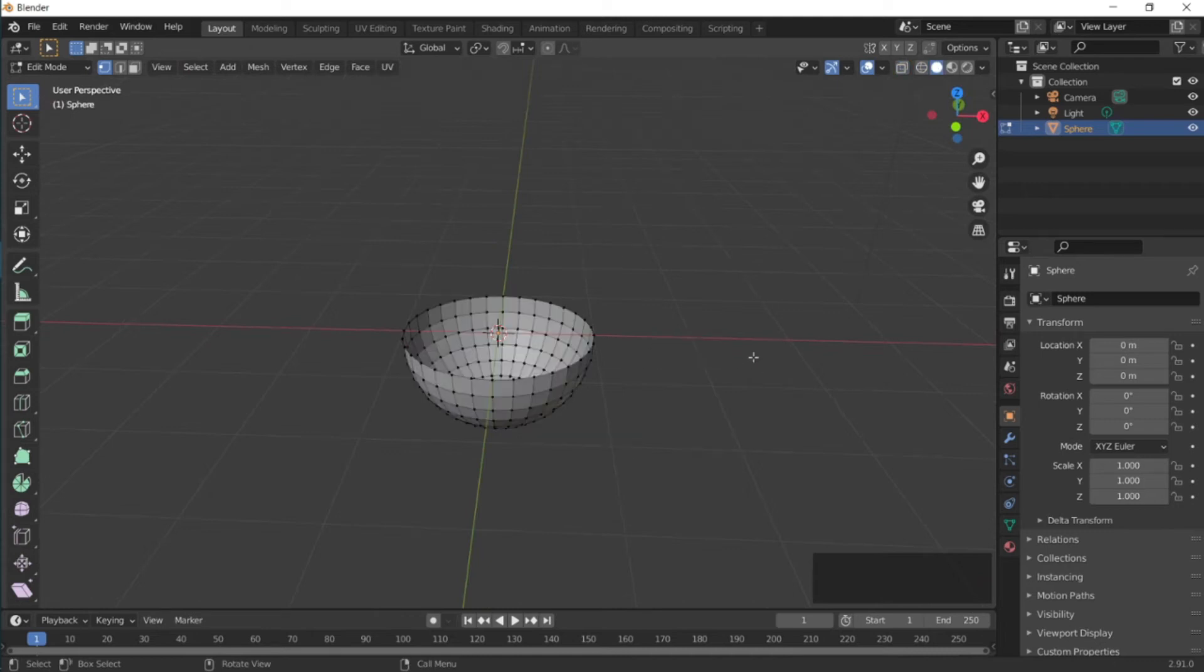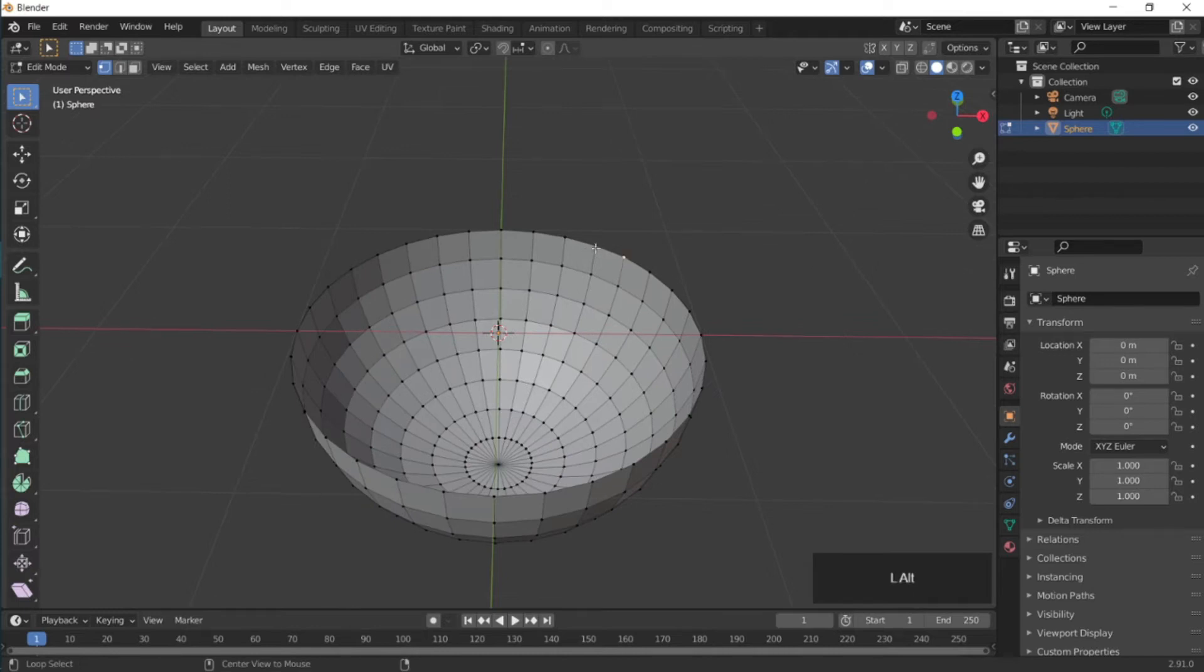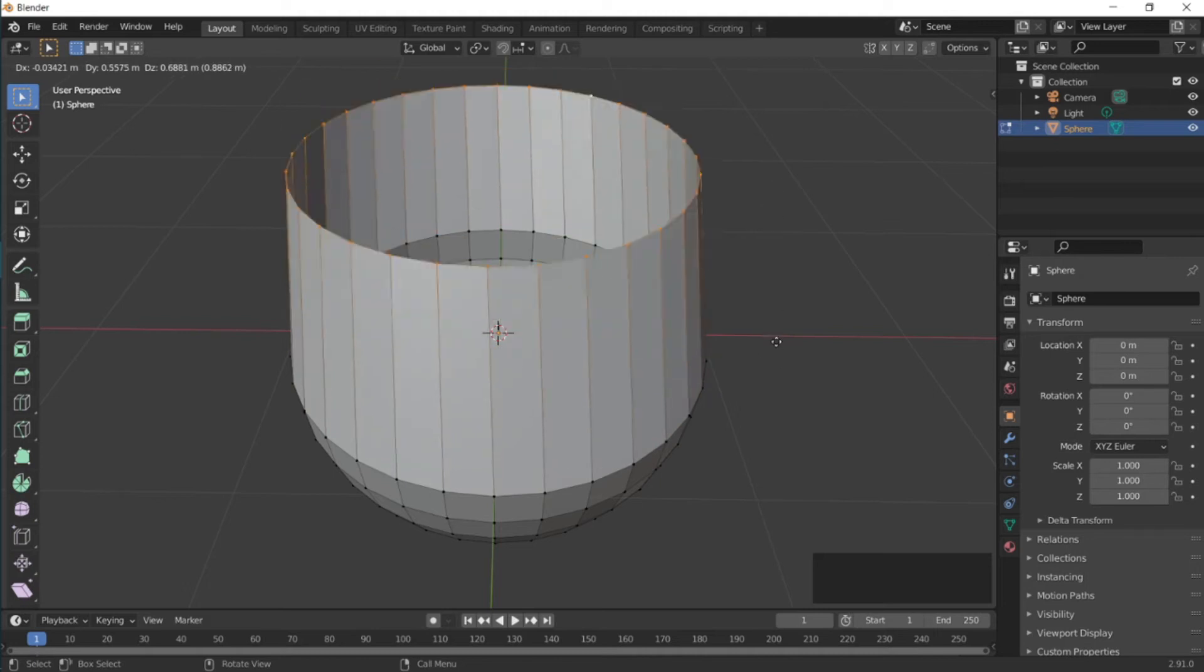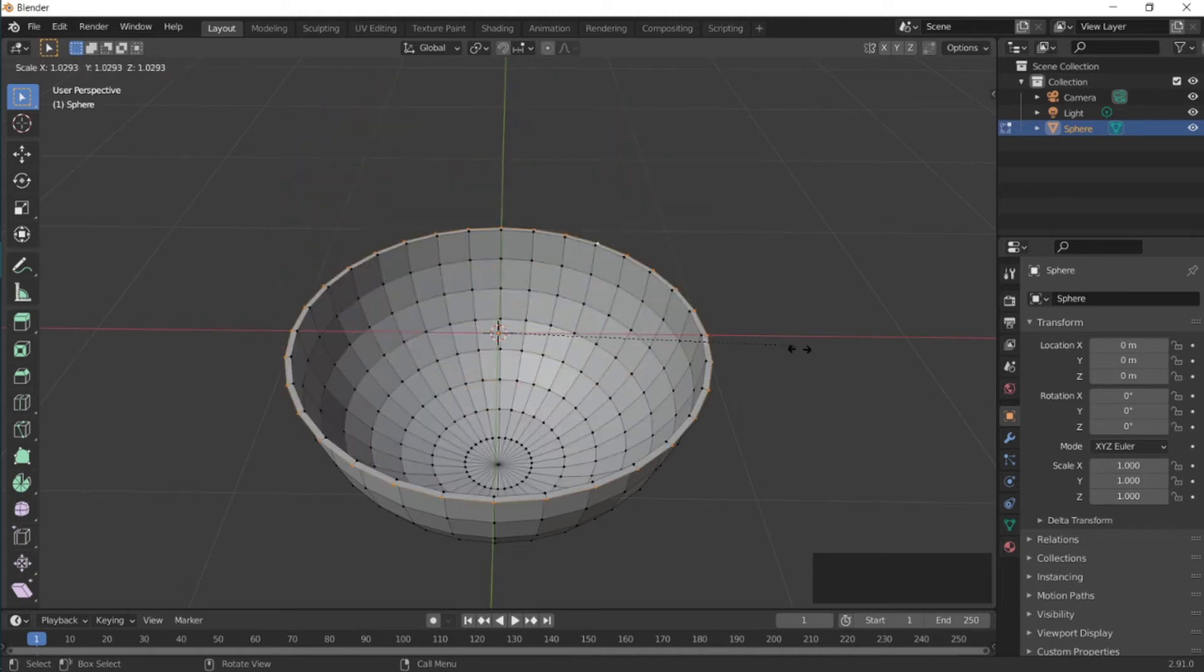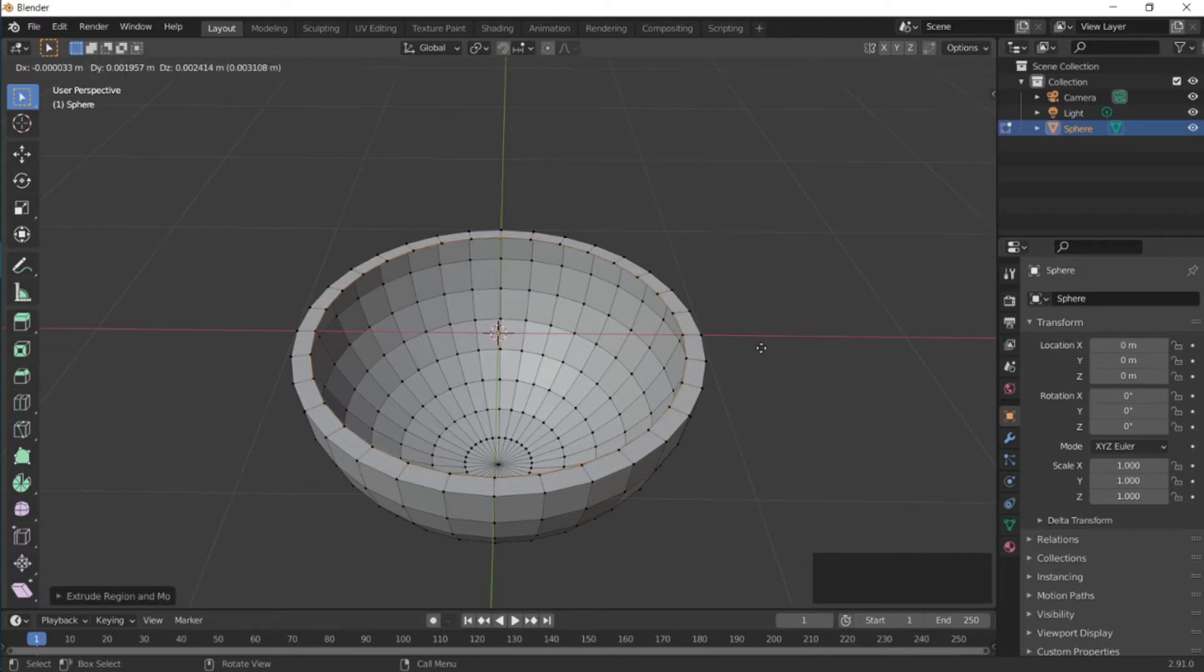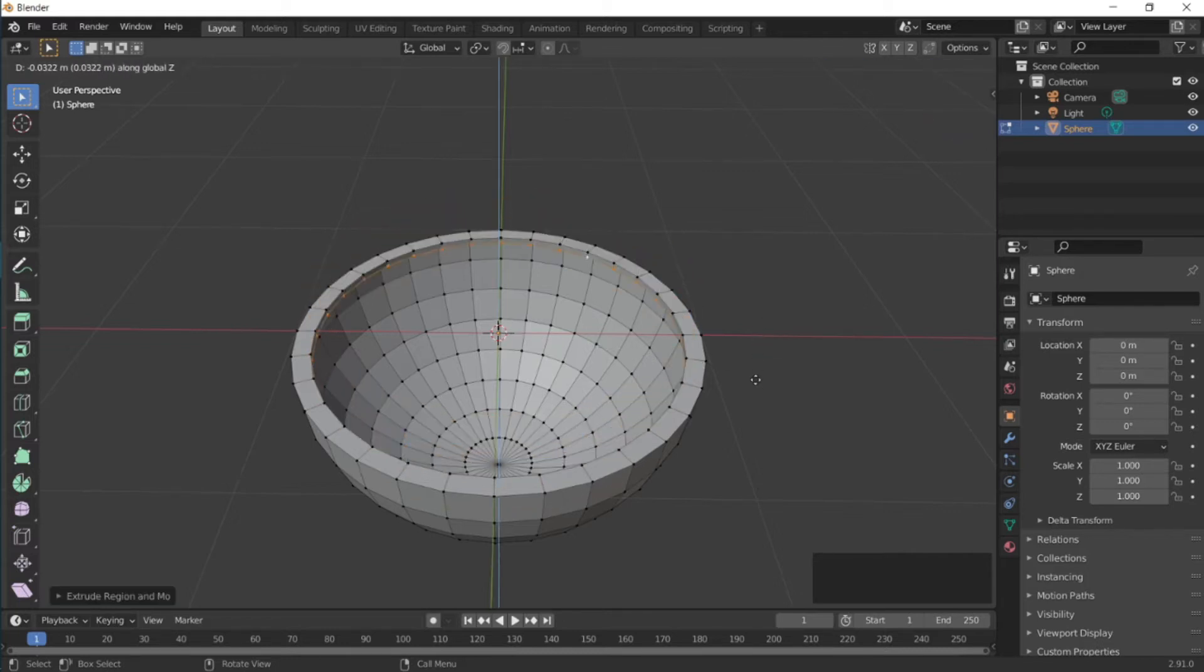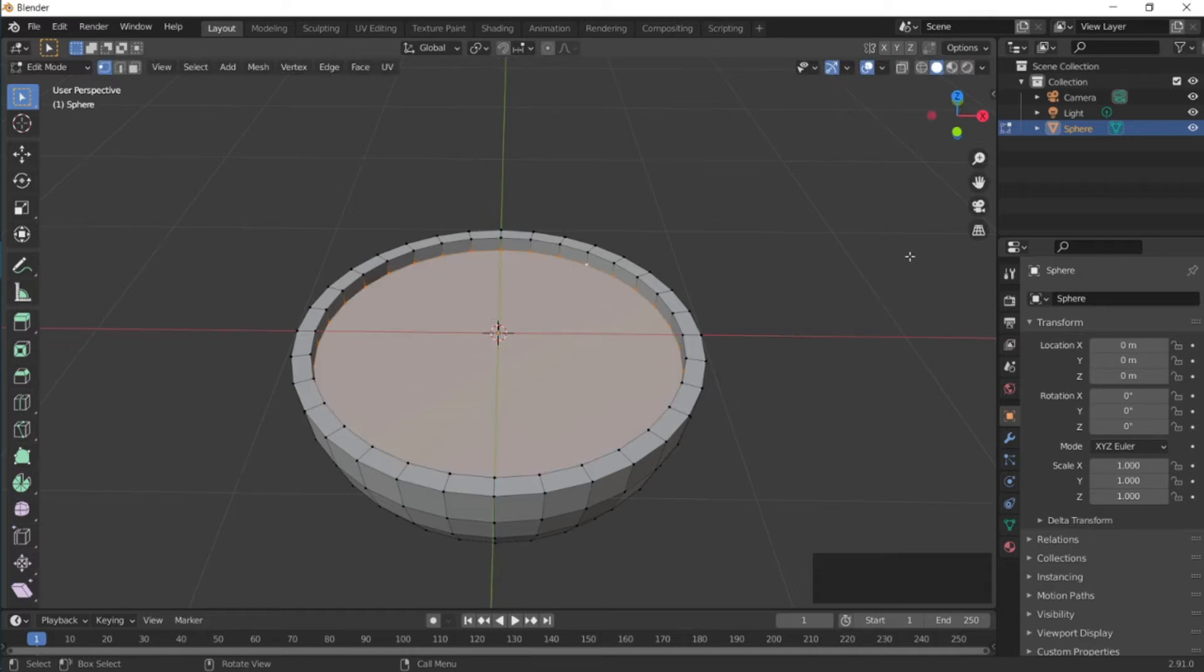Go back to solid mode for a better look. Then to select the top vertices at the rim, press Alt and then select the top vertices. Now we need the thickness to the rim, so press E to extrude and then S to scale it inwards up to this. And then press E again to extrude, and then Z to extrude it downwards a little bit.